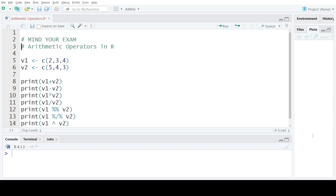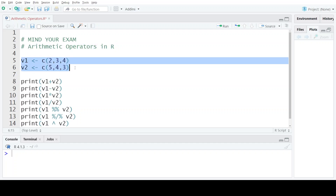Hello students, welcome to my channel Mind Your Exam. In this video we will learn how to perform different arithmetic operations using various arithmetic operators in R, and we will be performing these operations on two different vectors.